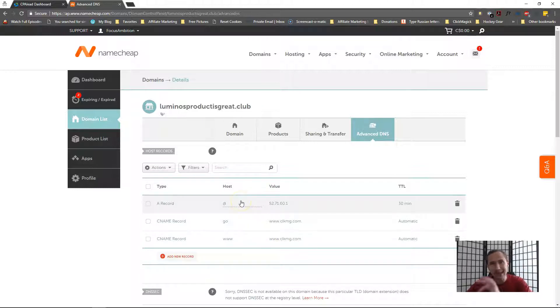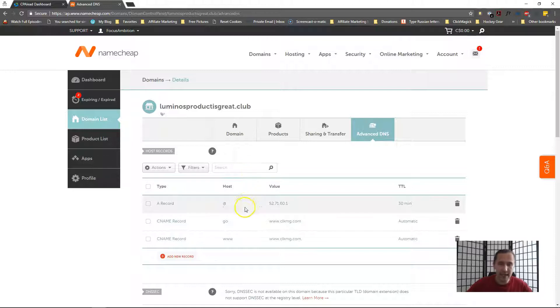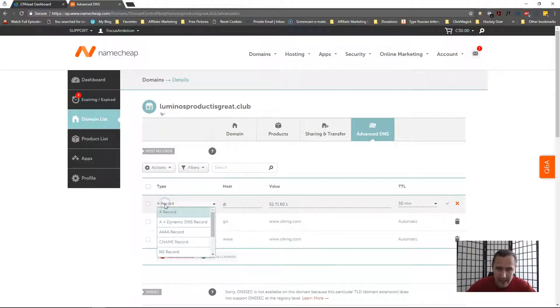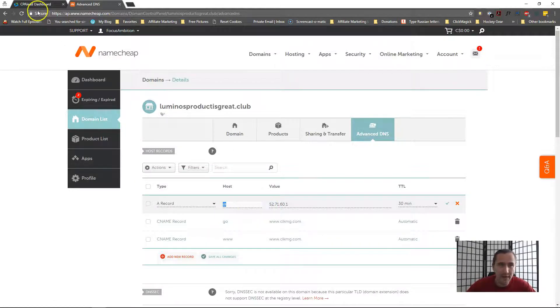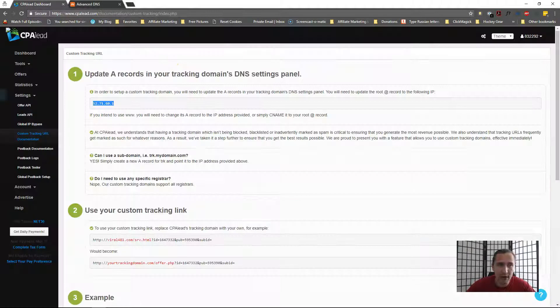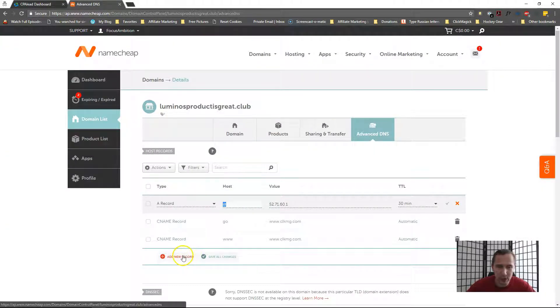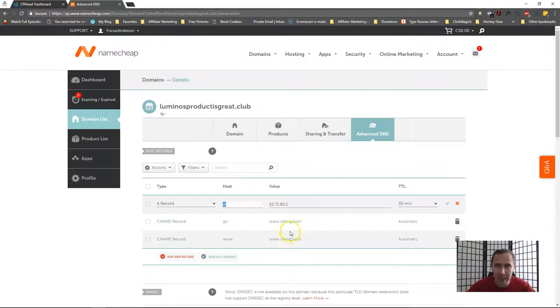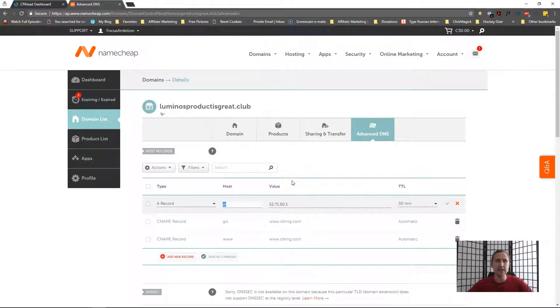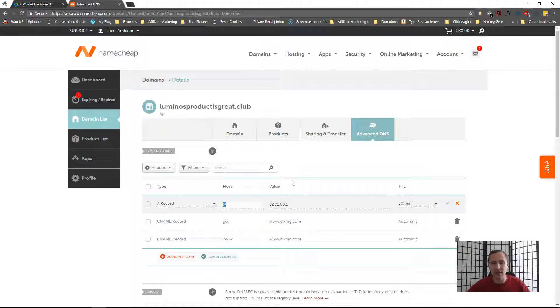The one thing you have to do to set up a custom domain and integrate it from your domain provider with CPA Lead is to create an A record. So you would select A record here with an at host and pointed to this value that you were provided here. Okay, so what you would do if you have some things here and you're not sure what it is and you are only using this domain only for CPA Lead, you don't have a website with it, you can just remove everything.